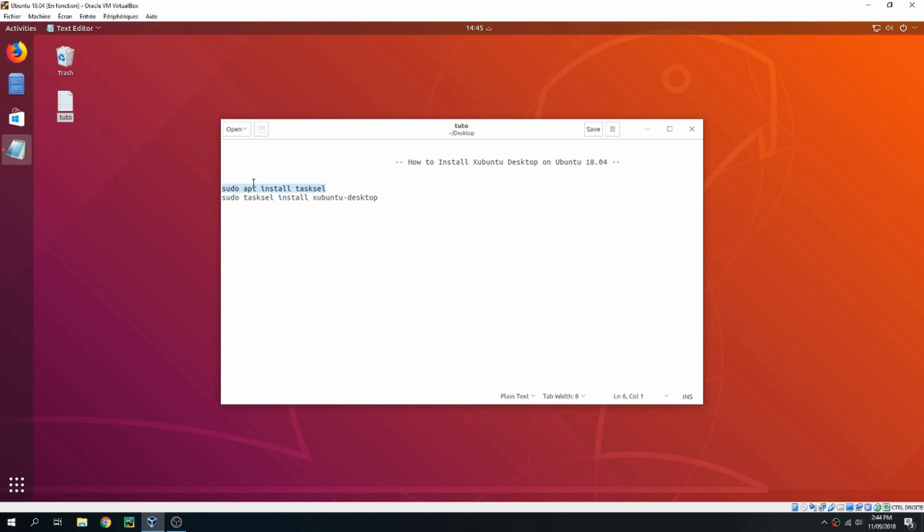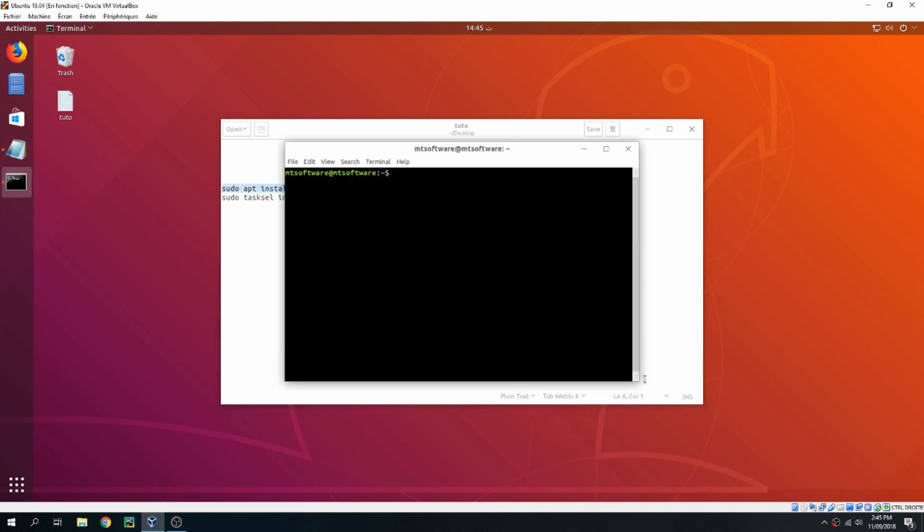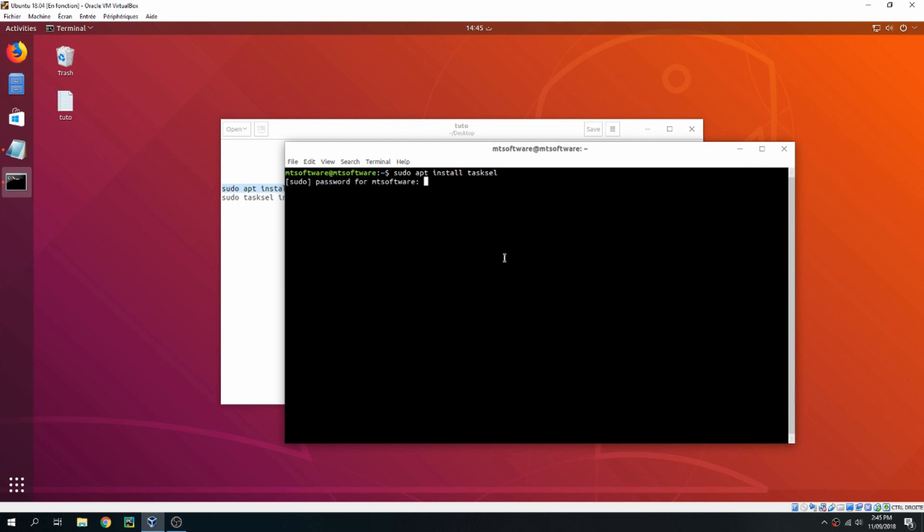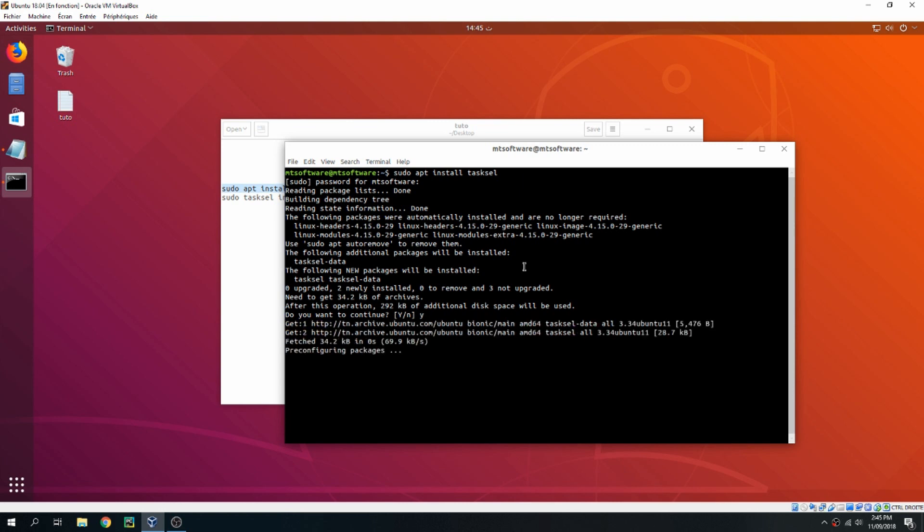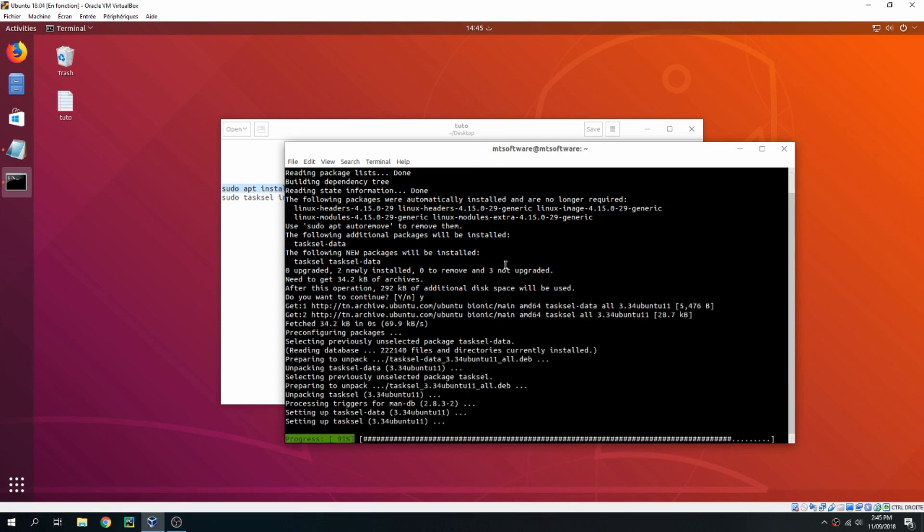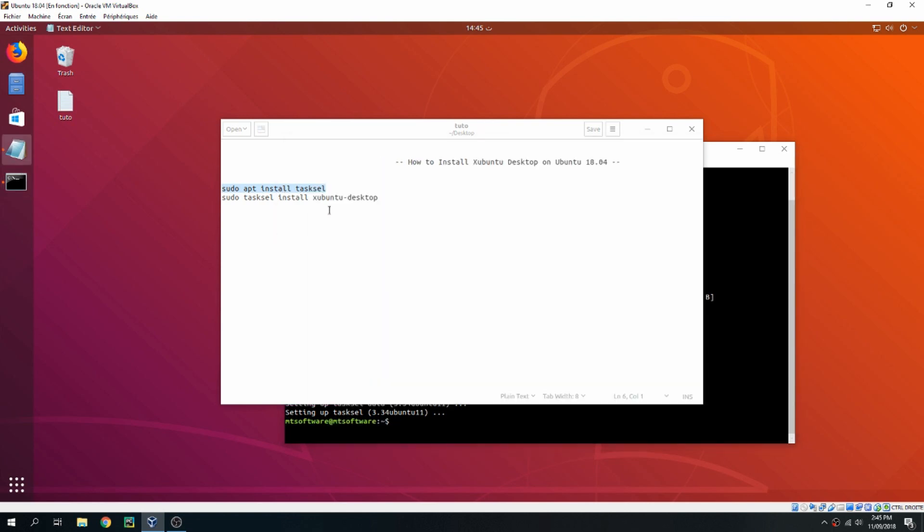must install tasksel. Let's open the terminal and copy this command, and yes to continue. So we will install it via tasksel. Let's copy the latest command.